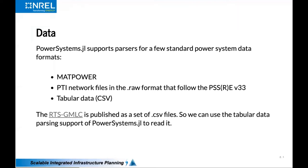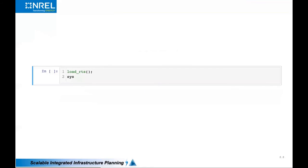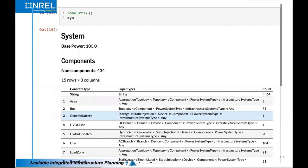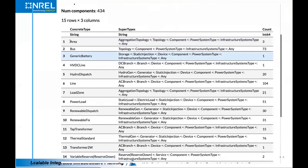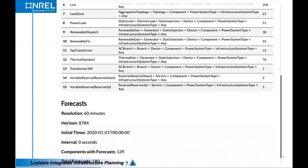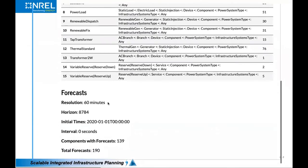I've wrapped up about five lines of code into a simple function called load_RTS. This takes a second to run because it's parsing all the data files including the time series files for 8,760 time steps. It compiles the system and produces an HTML report of all the different elements of that system, including forecasts. In this dataset the resolution of the time series is hourly, with effectively a year's worth of data starting January 1, 2020.